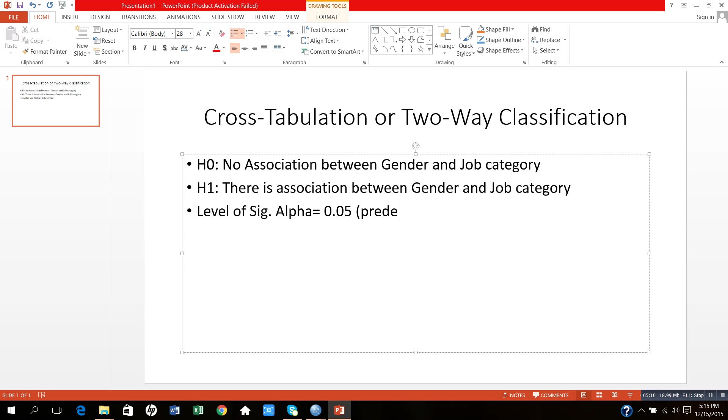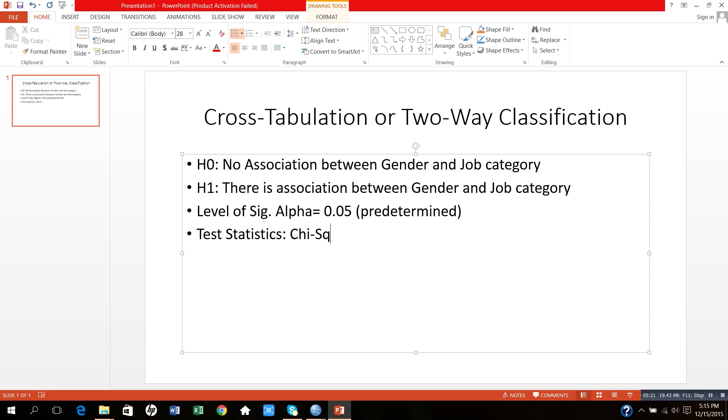Test statistics: the test statistic here is a chi-square test.